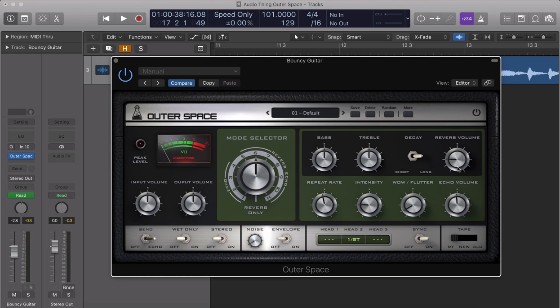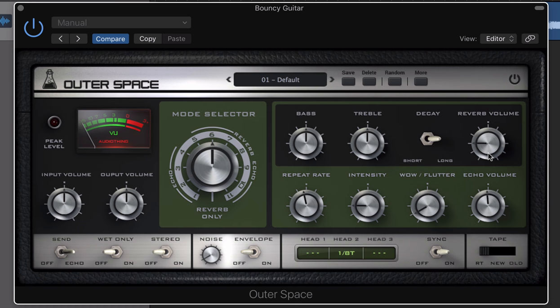Outer Space is an emulation of a famous vintage tape echo that includes faithfully modeled delay and reverb functions. If you already own OuterVerb, this will be a free update. So let's get right into it.